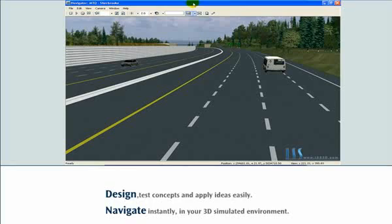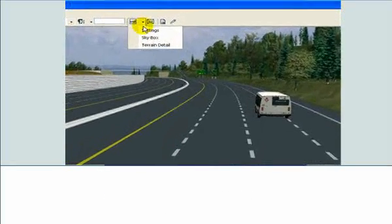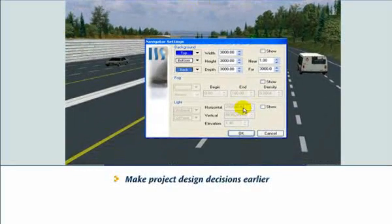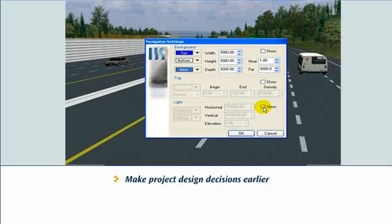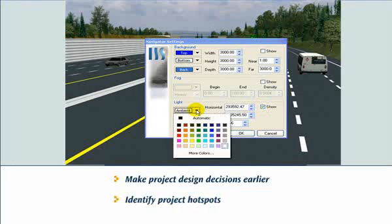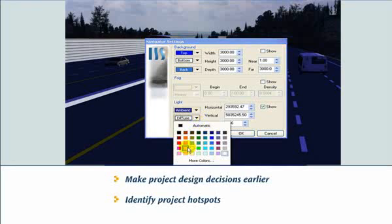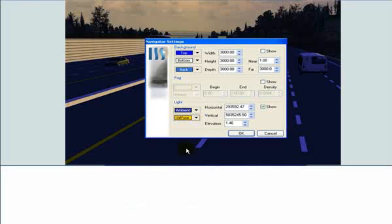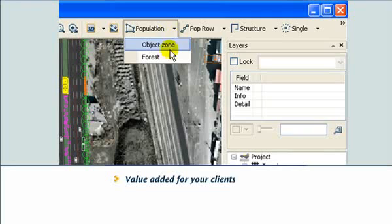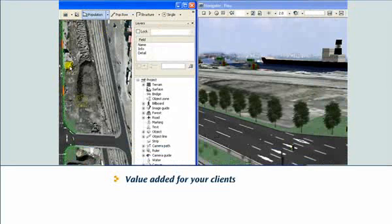With Foresight's instant simulation, you can make project design decisions earlier, identify project hotspots, avoid cost overruns, and prepare convincing presentations. From opportunity, pre-project, and impact studies, to public consultation and environmental follow-up, 3D simulation delivers superior results.